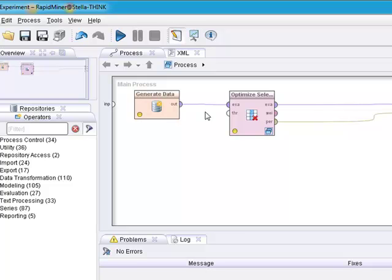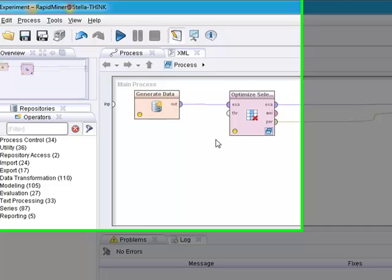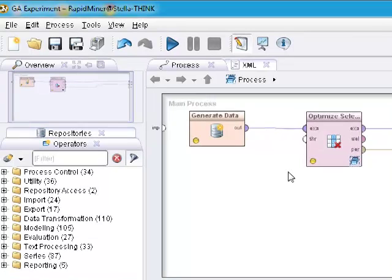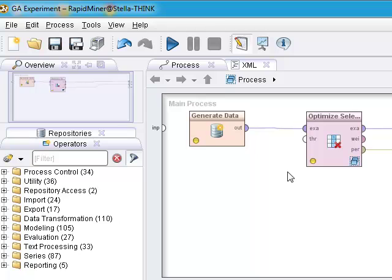Where we last left off in video number four was the creation of a genetic optimization data preprocessor experiment in which we took some generated data, ran it into the genetic algorithm that would then distill the data set into the better fit attributes to help describe the output.